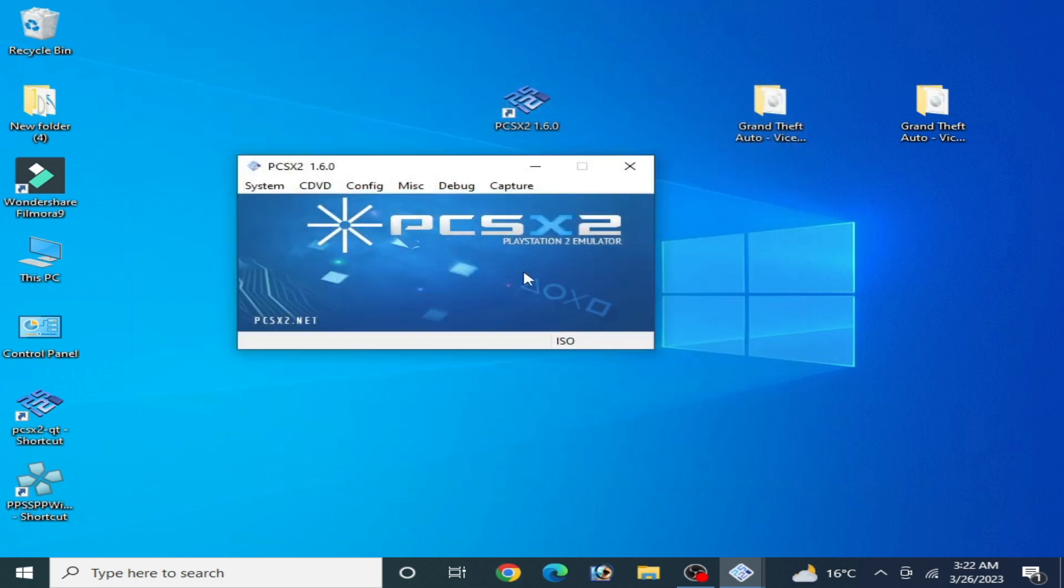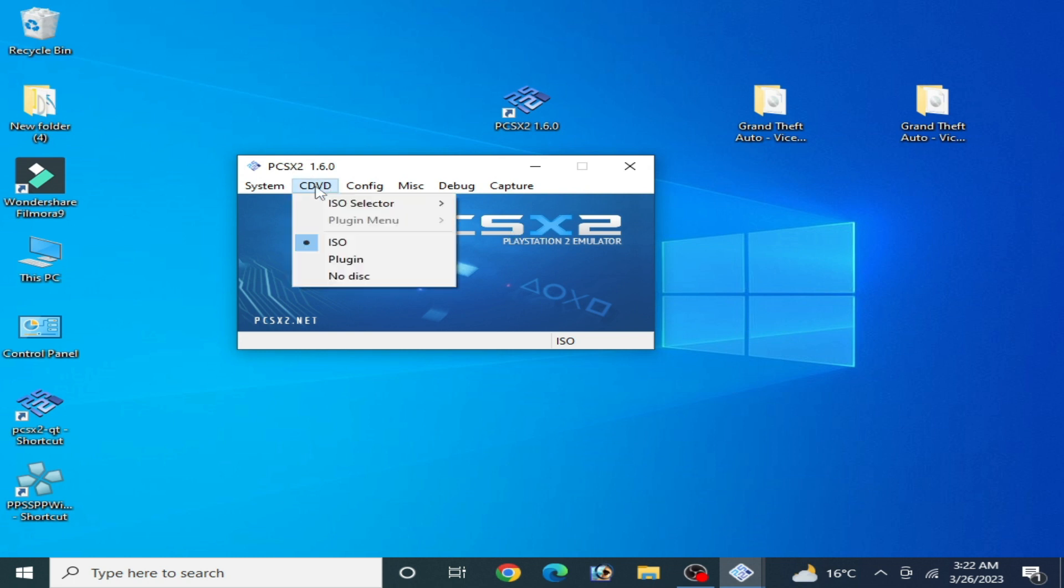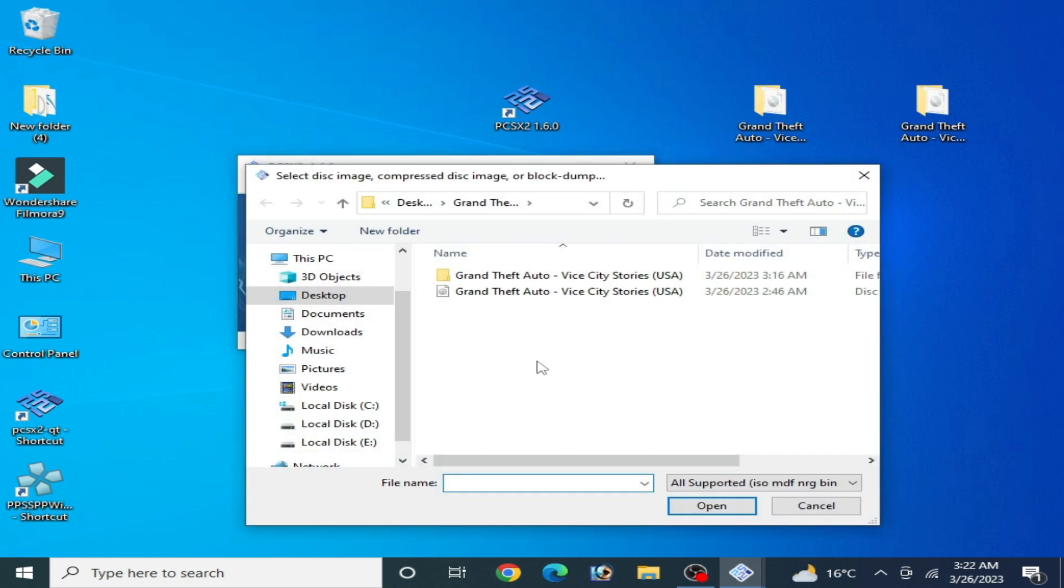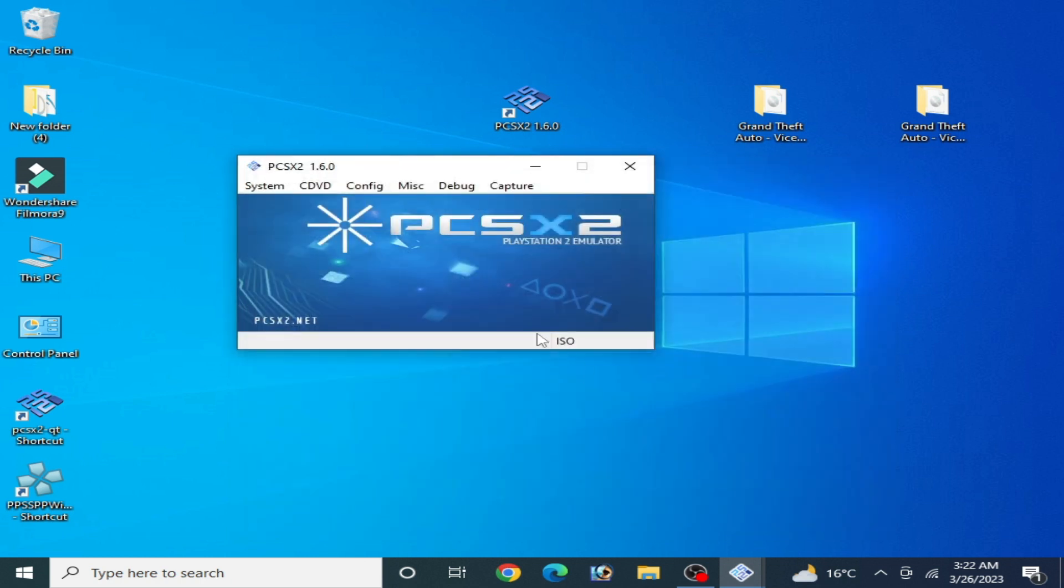Now I close it. If you want more settings, then go to CDVD and select Browse. And it's done.